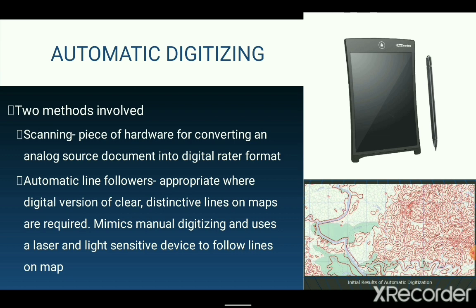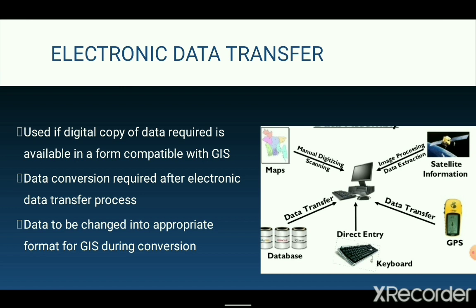Electronic data transfer is used when a digital copy of data compatible with our GIS is already available; those data can be input into GIS directly. However, it should be noted that the data to be input must be in the same digital format recognized by the GIS. If not, the process of digital data transfer must be followed by data conversion. Electronic data transfer is also necessary when data has been purchased from another agency that originally encoded the data. For example, the Survey of India provides digital toposheets for users that can be transferred directly to GIS without any encoding process.